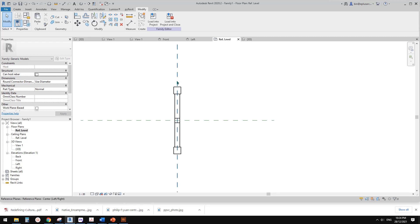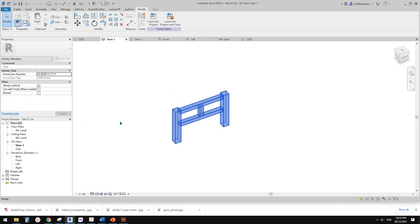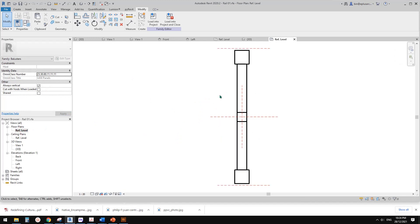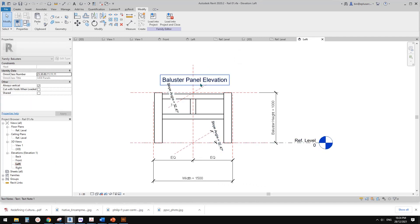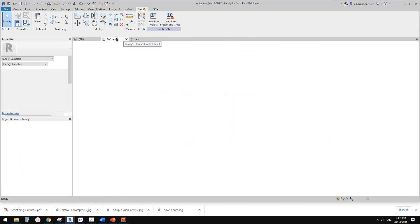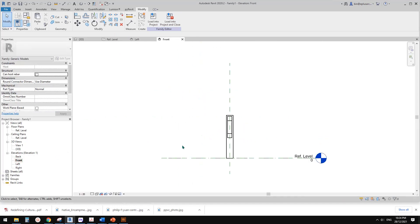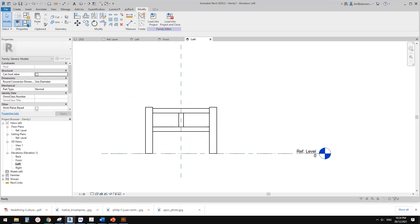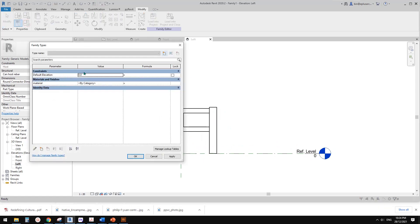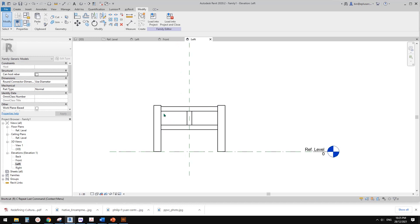Go back to floor plan — you'll see it's sitting this way. Go back to this family, go to floor plan — same. But we need to add some reference planes and parameters. Go to the left view and you'll see this is the balustrade family with all these parameters, but after we pasted into the new family, we lost some parameters. There's no width, no height — only the geometry.